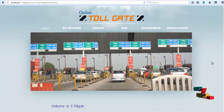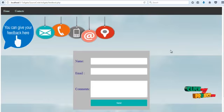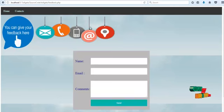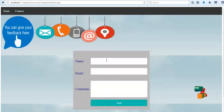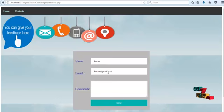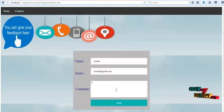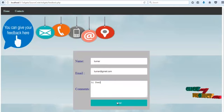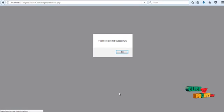If a user wants to give feedback related to Tollbooth details or Tollfare charges, whether positive or negative, click the 'Feedback' navigation link. Then this page opens. The user enters their name, password, and email ID, puts their feedback, then clicks the Send button. A feedback sent successfully message will be shown.